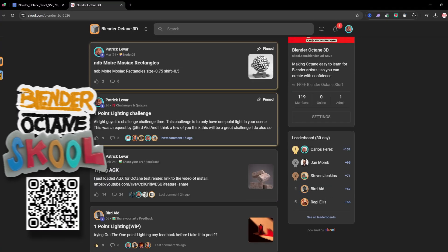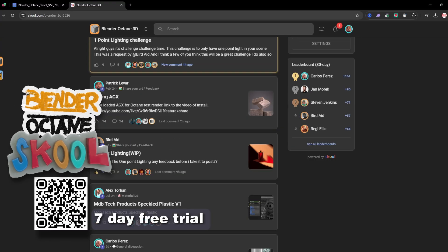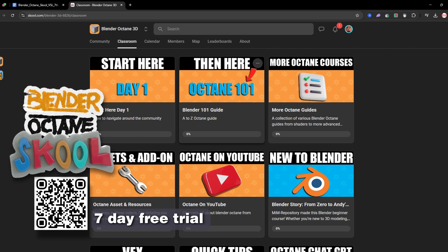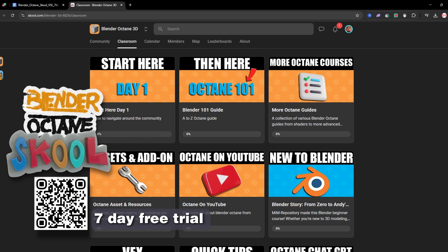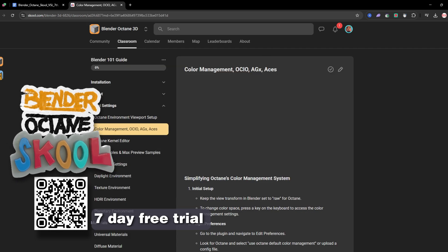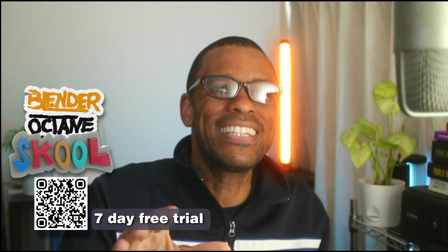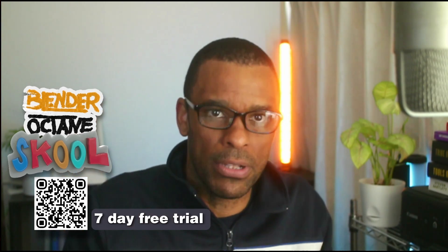Everything I just covered, we break it down even further inside my Blender Octane community. It's where I host live calls, share project files, and we have more advanced workflows to help artists like you get better faster. If you're serious about leveling up your Octane skills inside Blender, this is where the real work happens. You can join anytime — links down below.